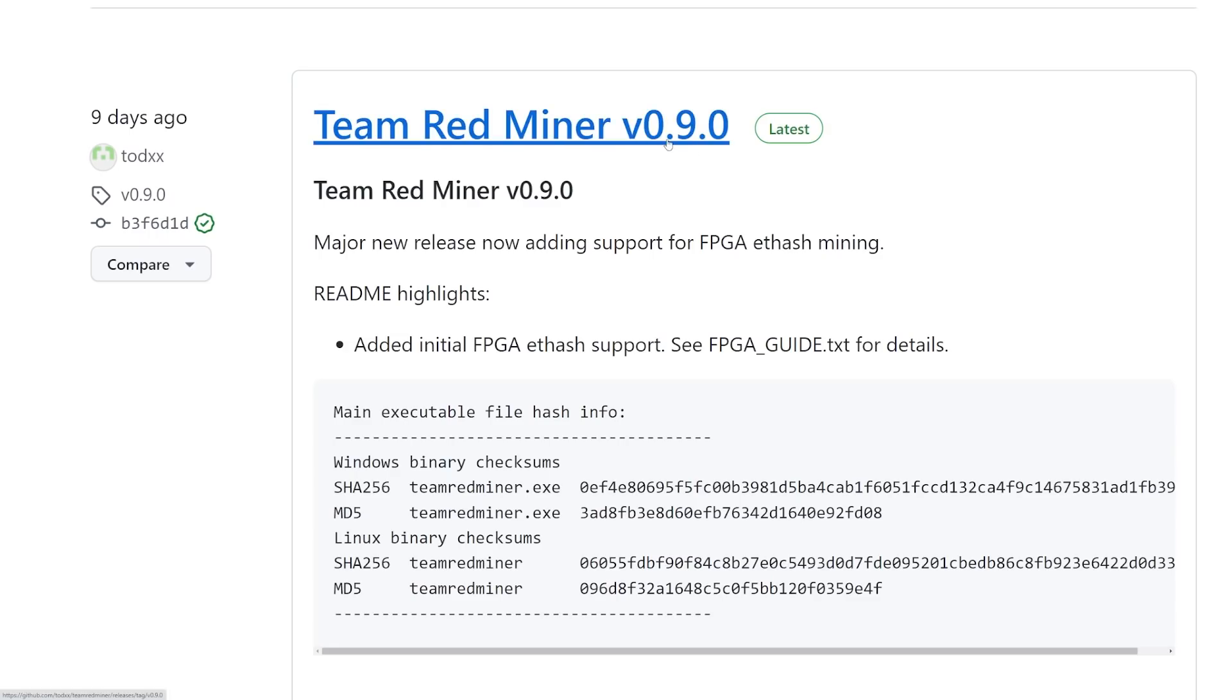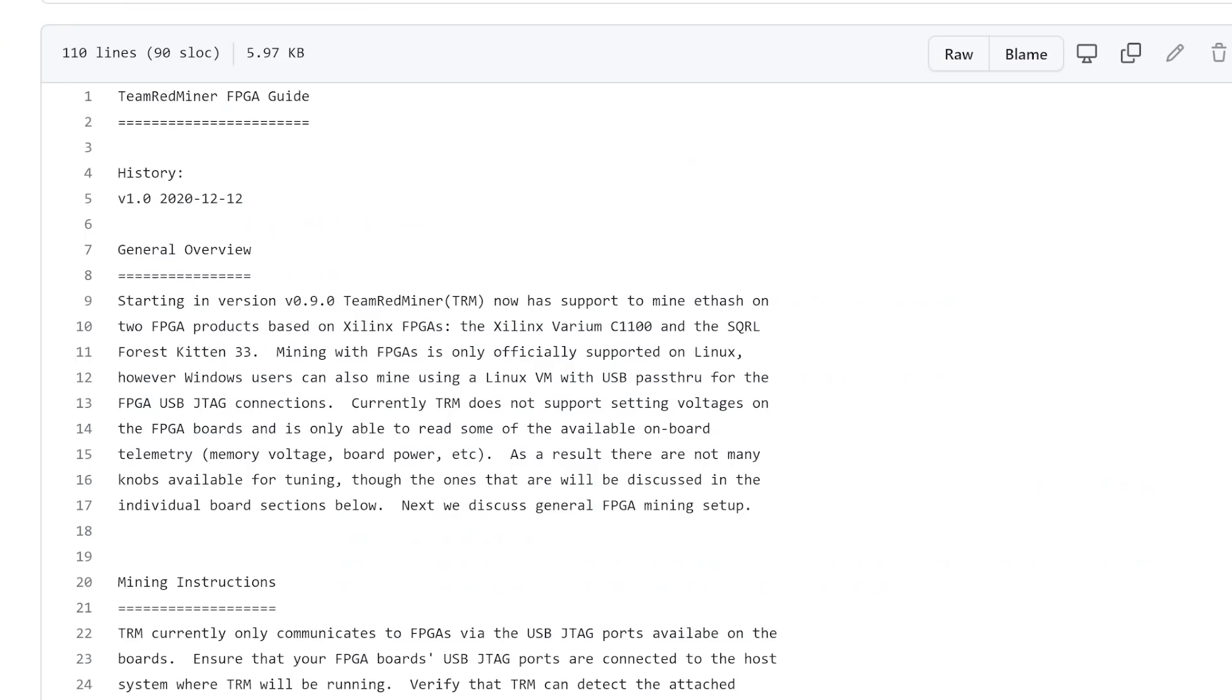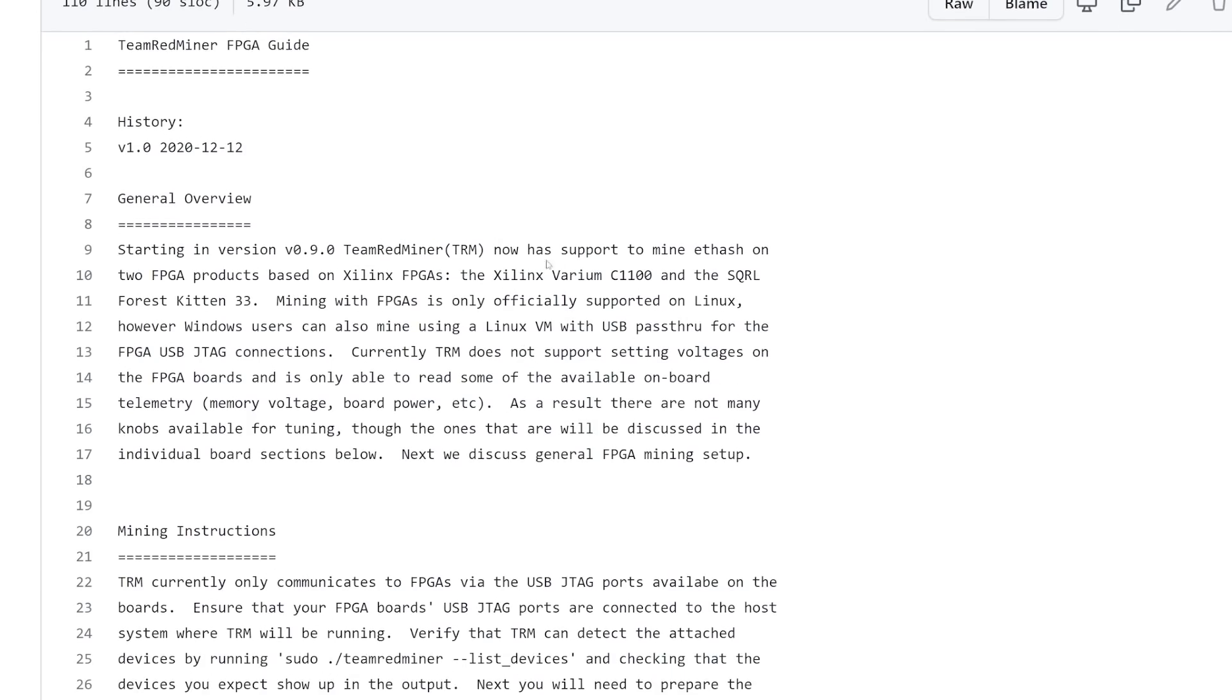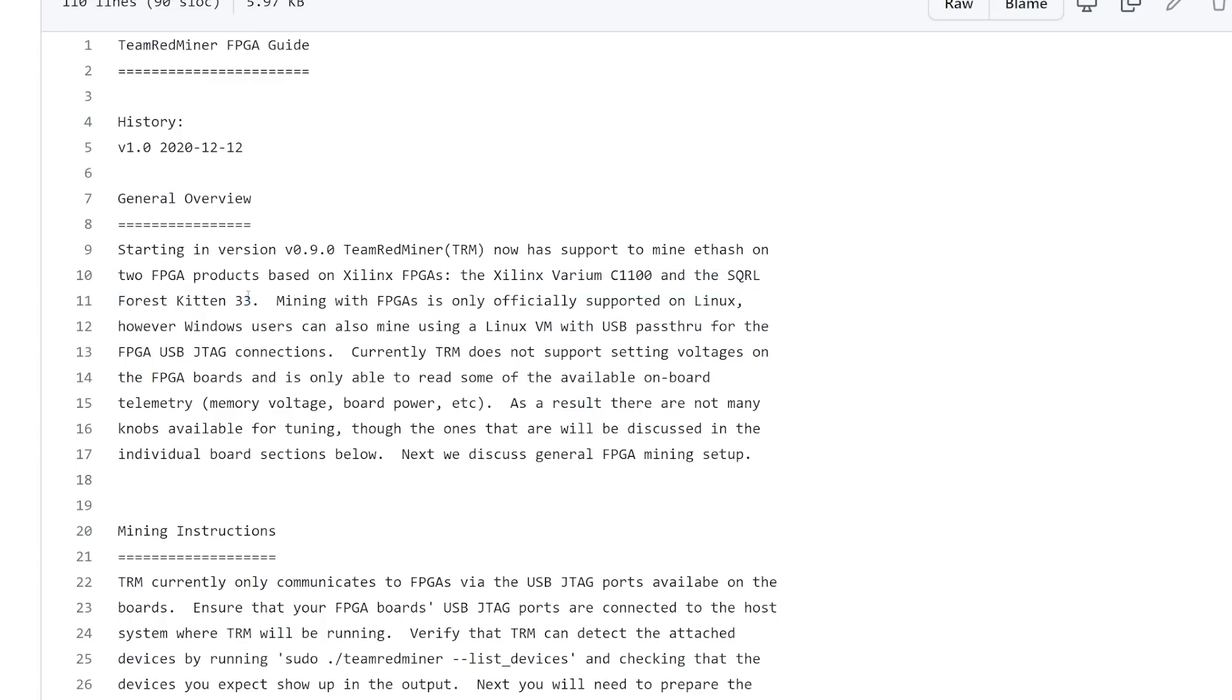Team Red Miner version 0.9.0. They added the support for FPGA ETH hash mining. They now support to mine ETH hash on two FPGA products based on the Xilinx FPGAs: the Xilinx Varium C1100 and the SQRL Force Kitten 33. The FK33 has the VU33 chip from Xilinx and it has the HBM2 memory. That's what makes it really awesome to mine Ethereum on this FK33. I do not have a C1100.